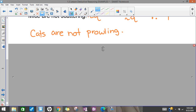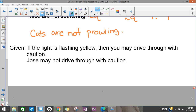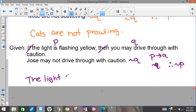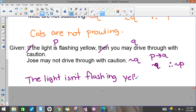So we know for sure that if the mice are not scattering, the cats are not prowling. Here, 'the flashing yellow light' is P, 'driving through with caution' is Q, and Jose may not drive through with caution — so not driving through with caution is not-Q. We have our contrapositive pattern again, and we can conclude the opposite of P: since Jose is not driving through with caution, the light must not be flashing yellow.